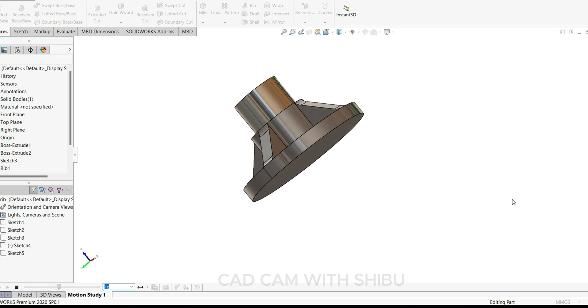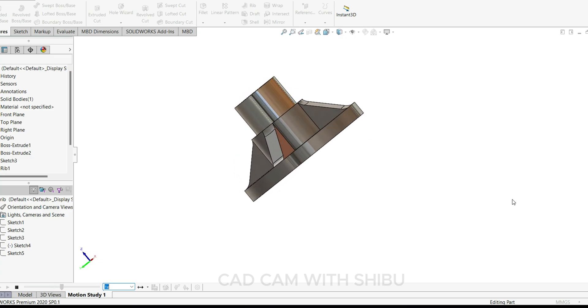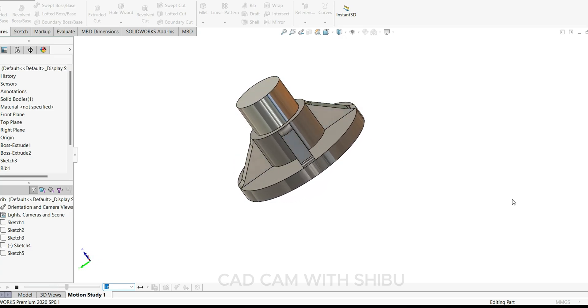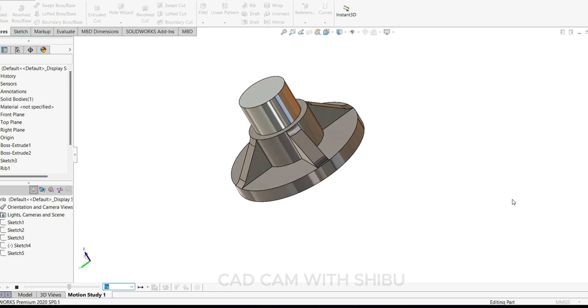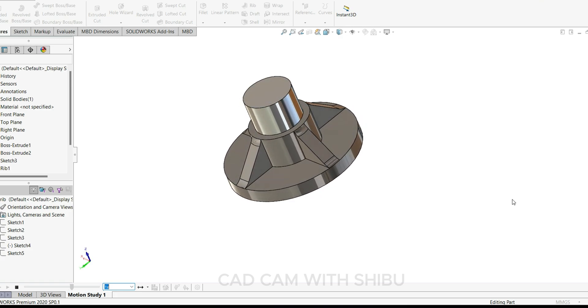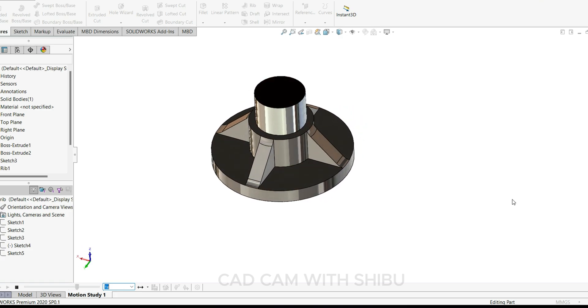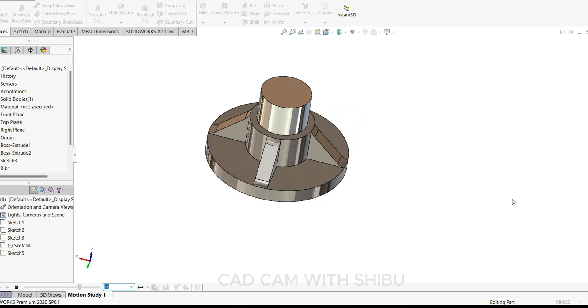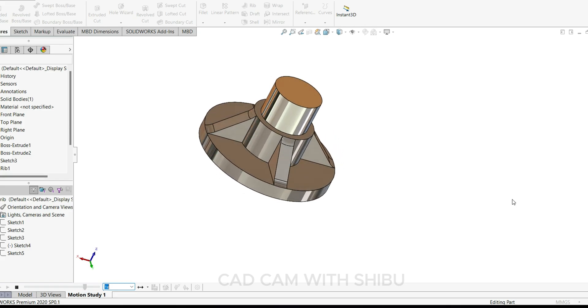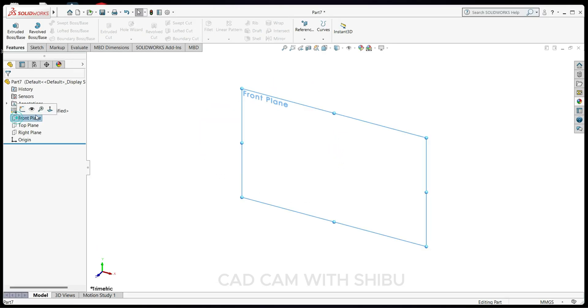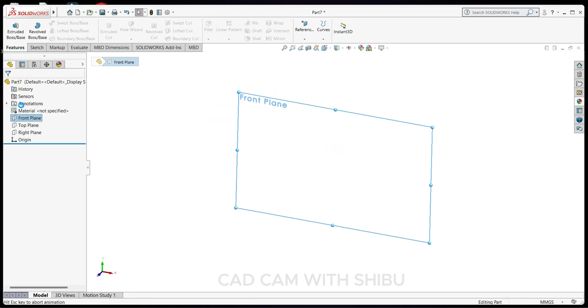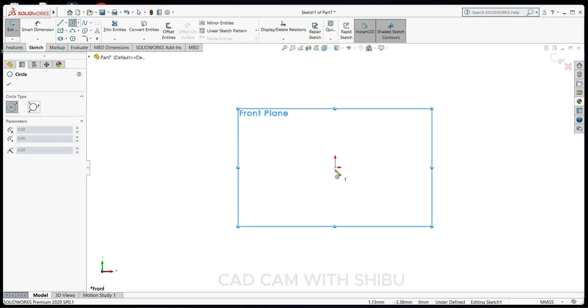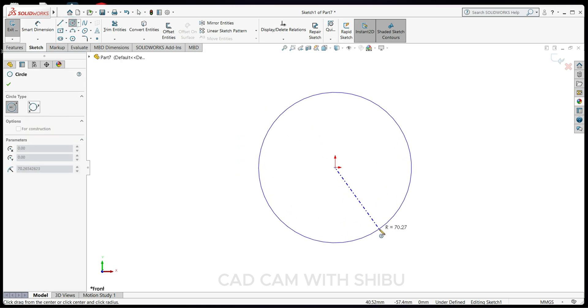Hello friends, welcome back to my channel. In today's video we're going to see how to use the rib feature in SOLIDWORKS. We'll make a simple design as an example. Let's start with the front plane and draw a sketch.